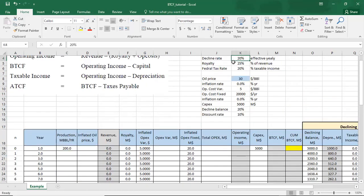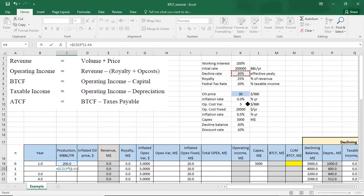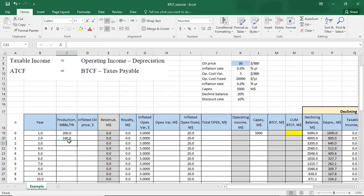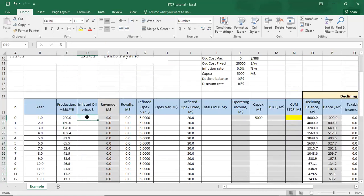Let's start with the calculations. First, we will calculate the production forecast using exponential decline with a decline rate of 20%. The second year forecast will be equal to 200,000 multiplied by one minus the decline rate of 20%, raised to the power of the year number, which equals one. Then we copy that down.